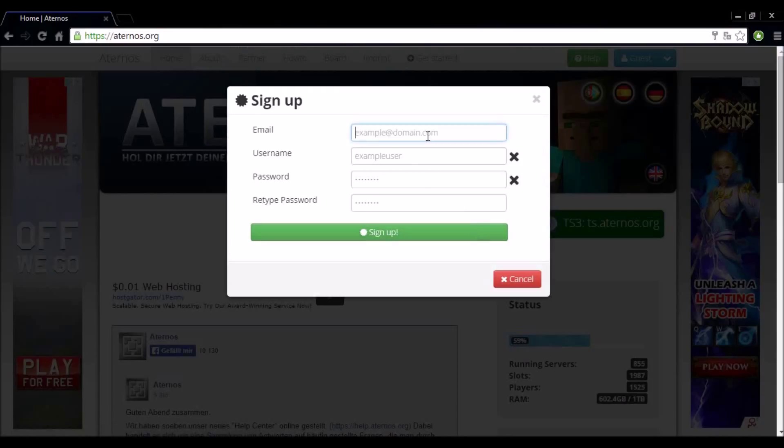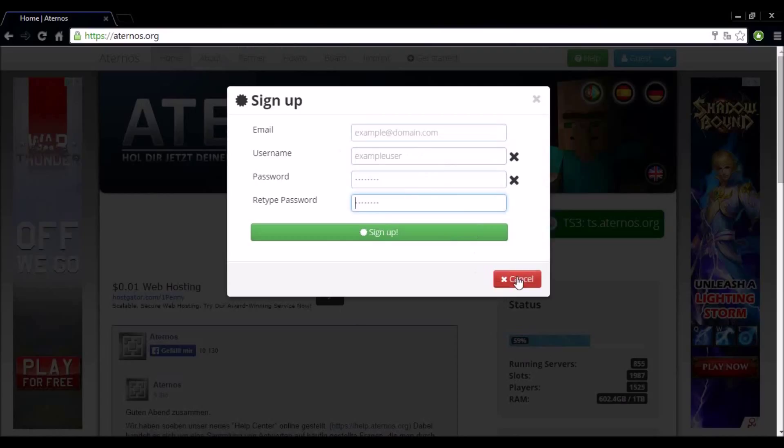From here you want to enter in your email, a username of your choice, a password and then retype your password. Once that's done you want to select sign up. You'll be sent an activation email to your email so use your real one. Activate your account and then log in.